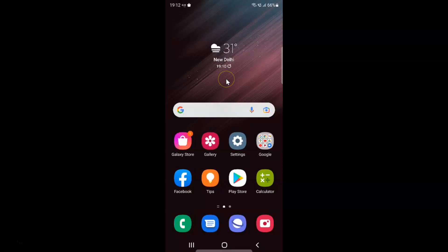First of all you have to open your phone app. Here is my phone app. Let me tap on it to open it.